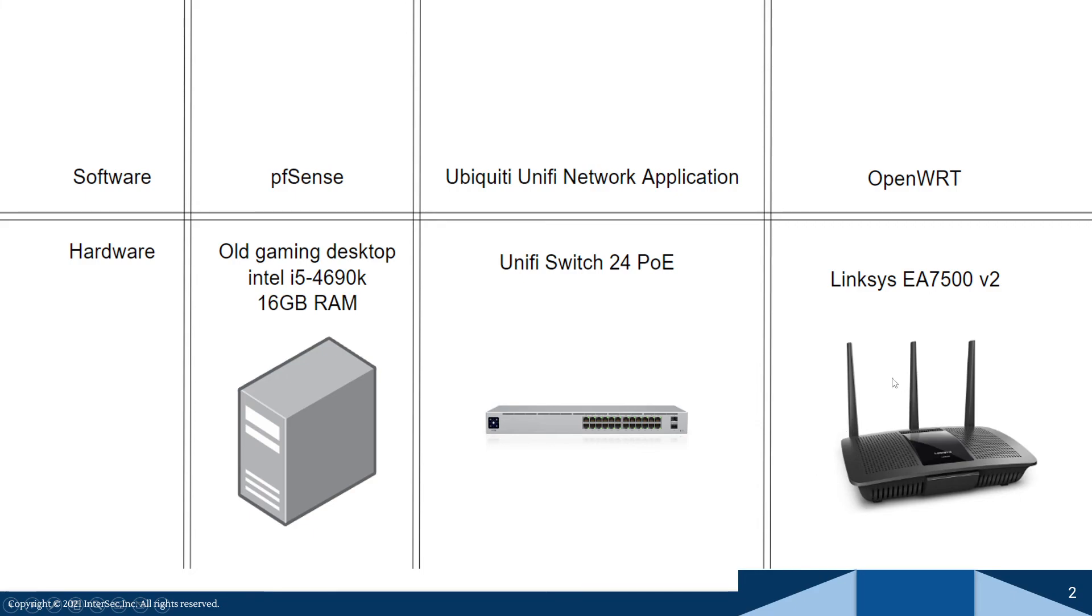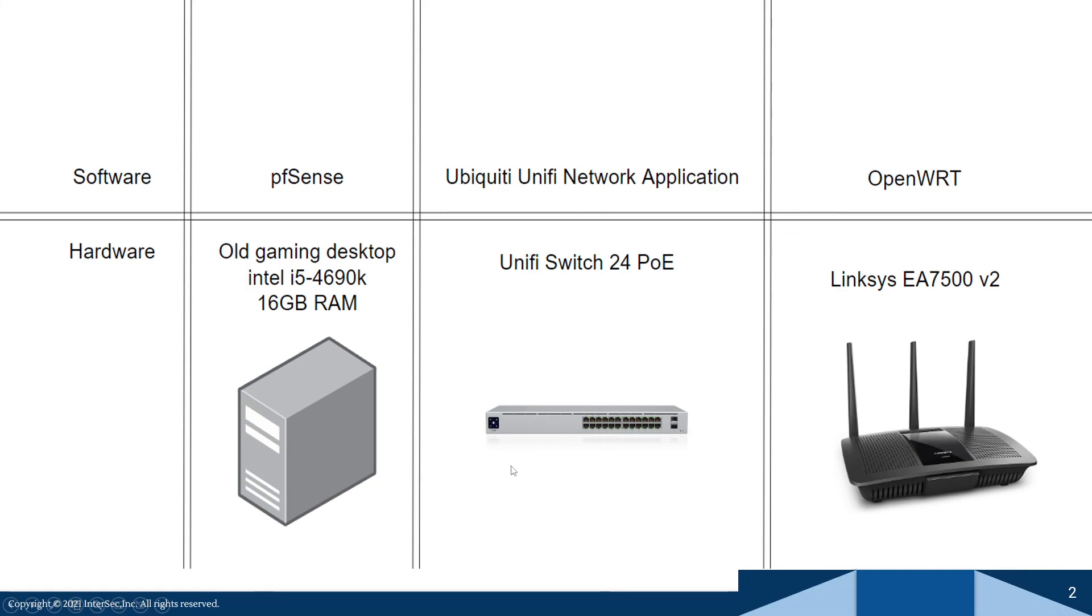So I'm gonna have a link to all this hardware in the description below. But just for a quick reference, this is going to run you about $130 for the router on Amazon. The UniFi 24 port switch is $400, but you can buy the $29 one and you can get everything that you really need.